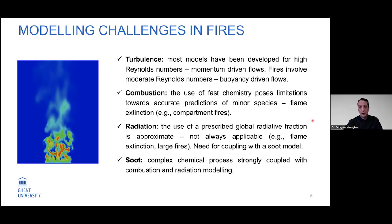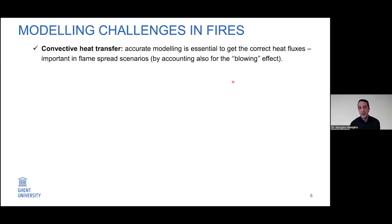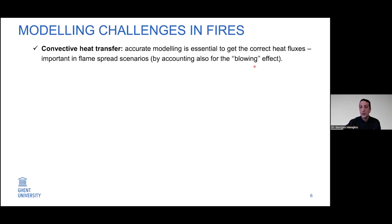Soot modeling is an active field of research. Another important aspect is convective heat transfer, which can be important in scenarios involving liquid pool fires or solid fuels with flame spread. Accurately capturing convective heat transfer is important for getting the correct heat feedback to the fuel surface. It is also important to capture the blowing effect — the reduction in convective heat transfer in the presence of mass transfer.